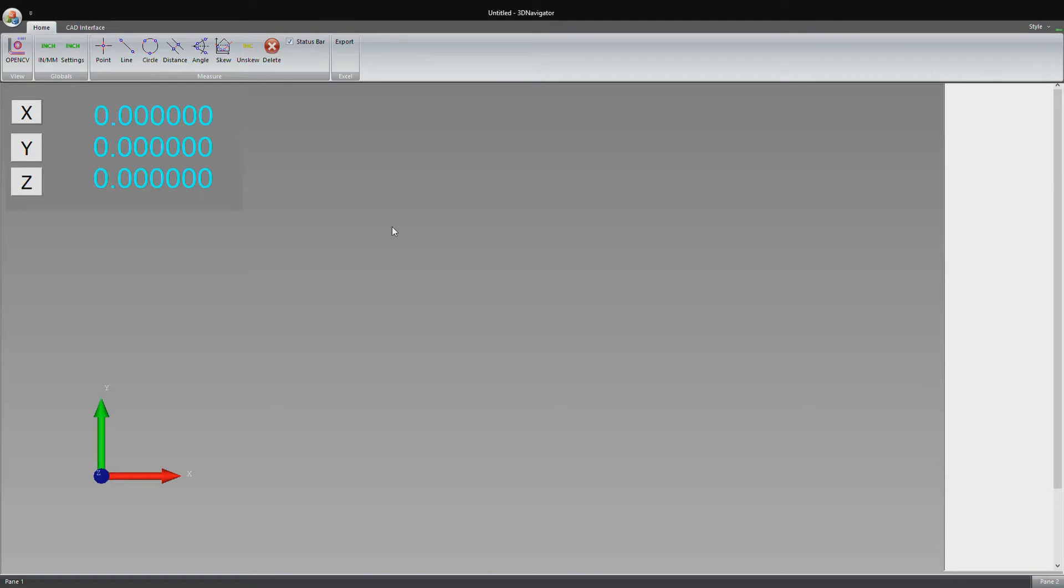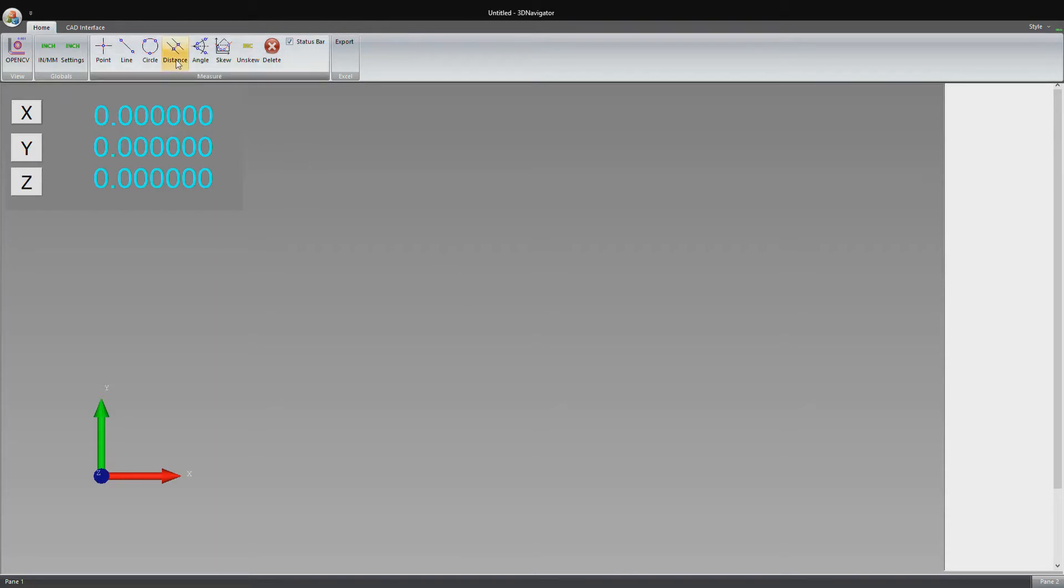The basic functionality of the software is measuring points, lines, and circles on a part. After we do that, we can do all kinds of mathematical operations to measure the part, such as distance between features, angle, and skew.